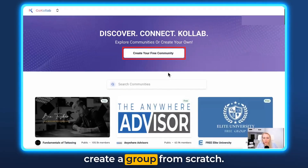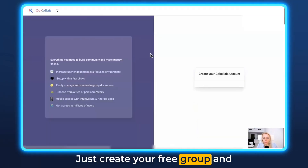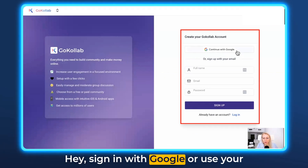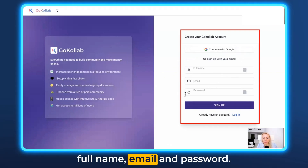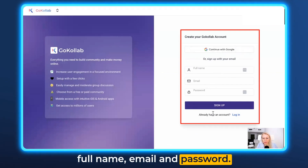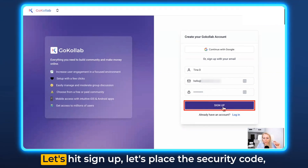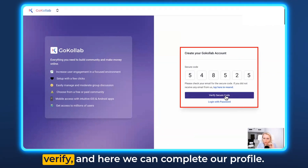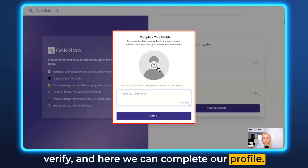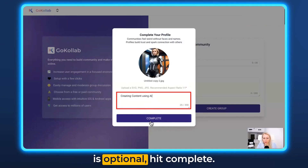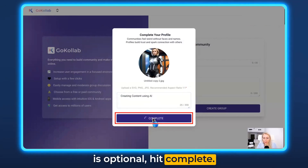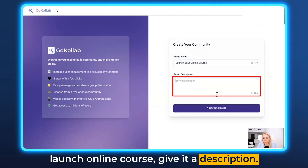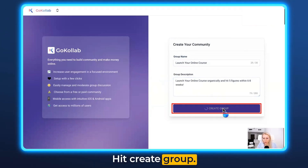Let's say we wanted to create a group from scratch. Just click Create Your Free Group. Here you have a sign-in: sign in with Google or use your full name, email, and password. Let's hit Sign Up, place the security code, and verify. Here we can complete our profile — you can add a bio, which is optional. Hit Complete, then name your group — for example, 'Launch Online Course' — give it a description, and hit Create Group.